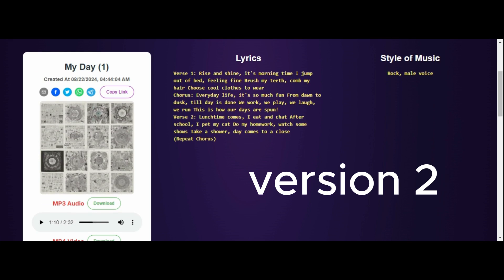It's morning time, I jump out of bed feeling fine. Brush my teeth, comb my hair, choose cool clothes to wear. Every day life is so much fun, from dawn to dusk till day is done. We work, we play, we laugh, we run. This is how our days are spun.